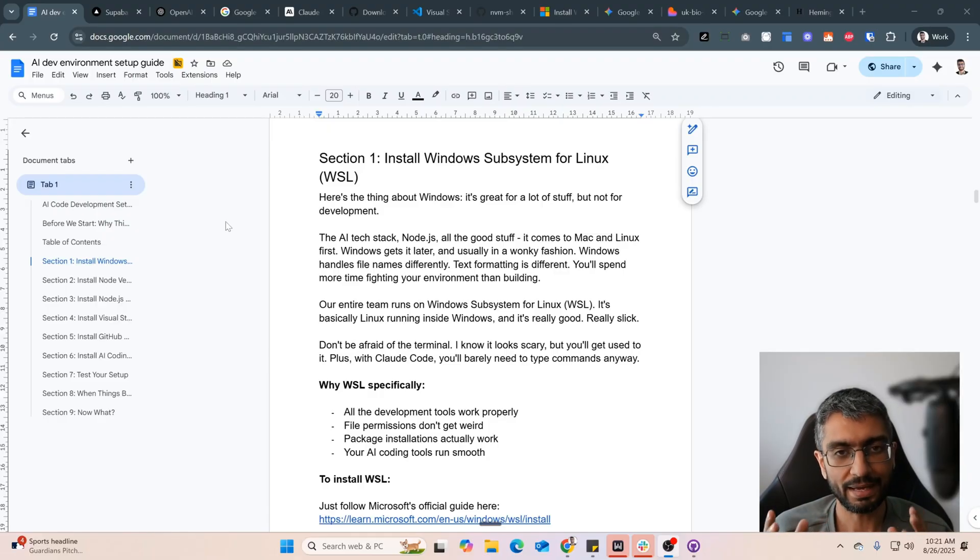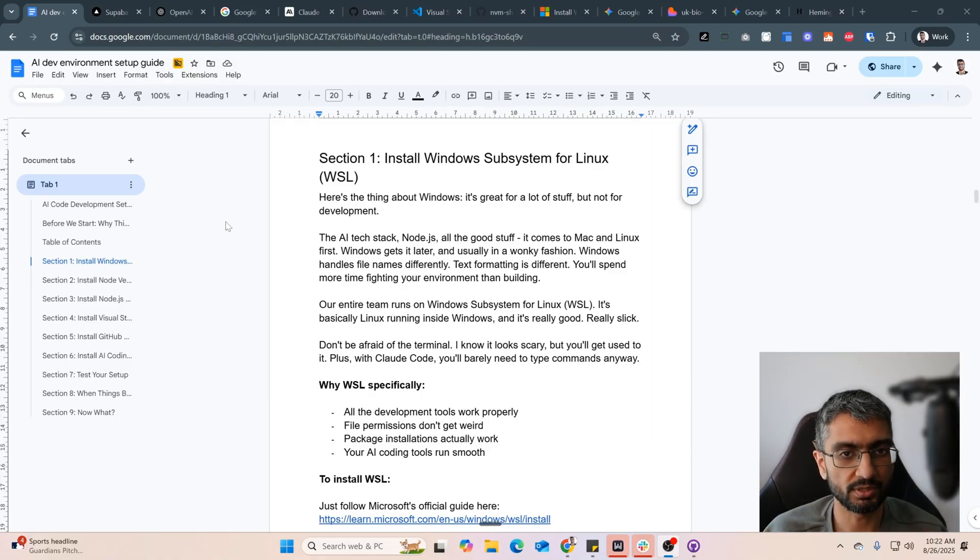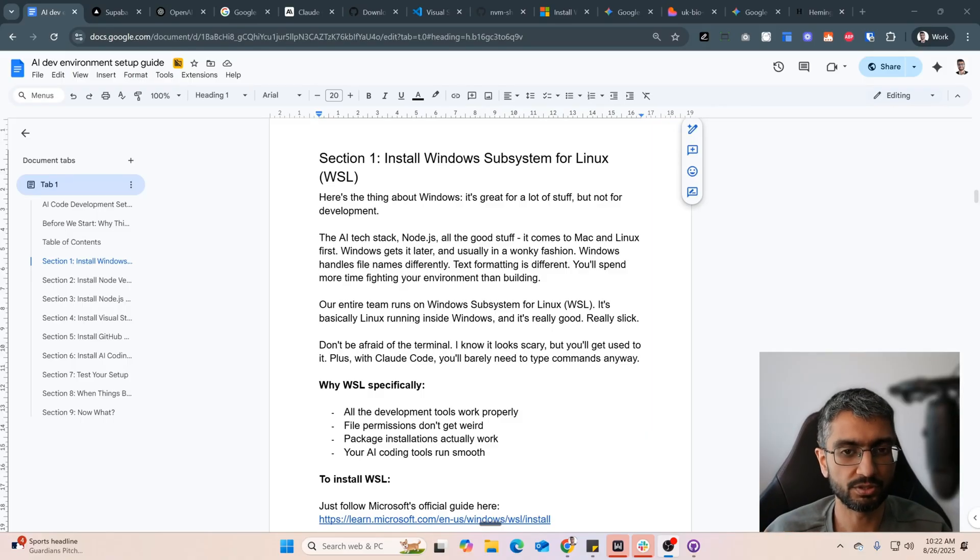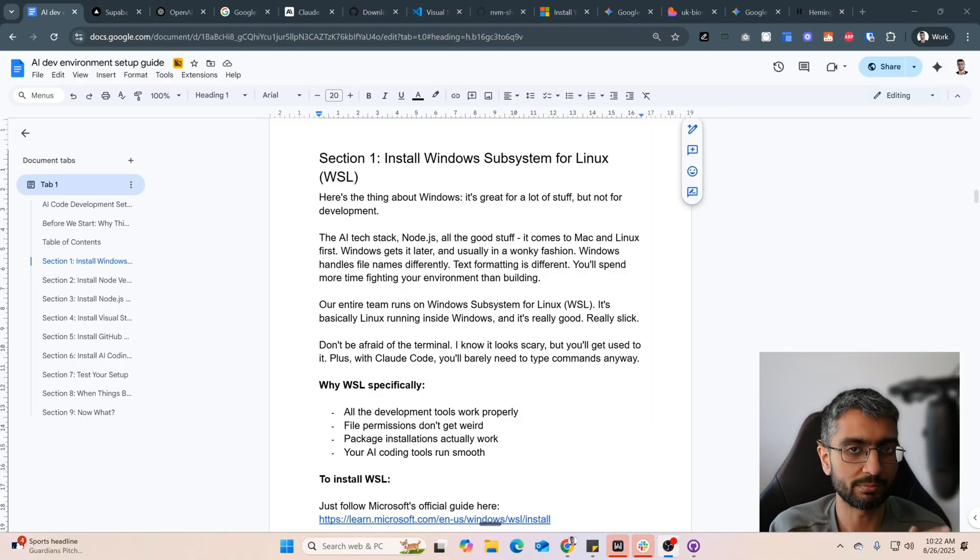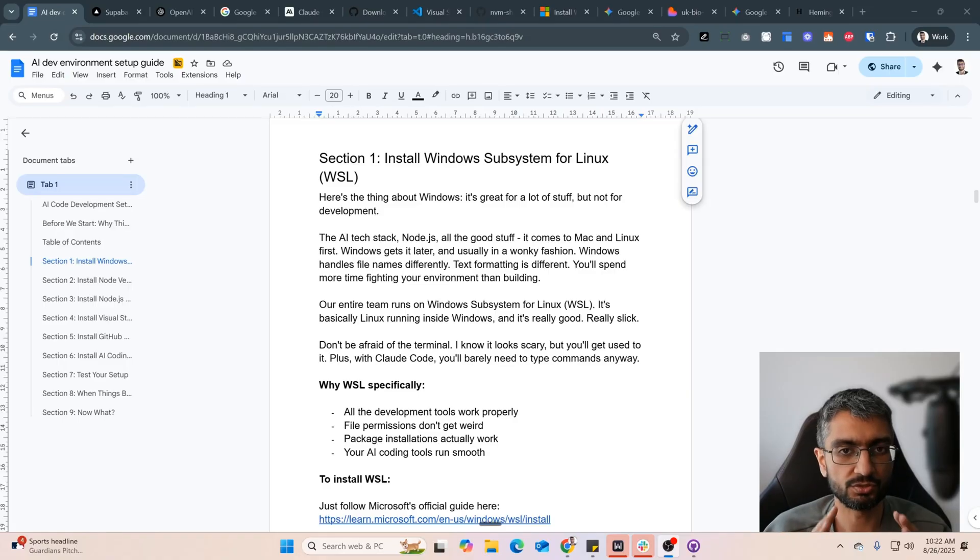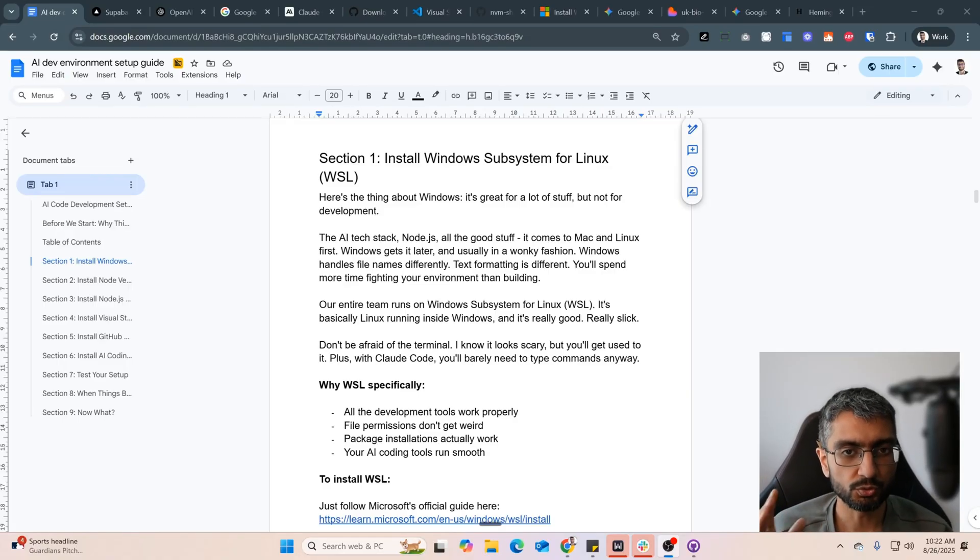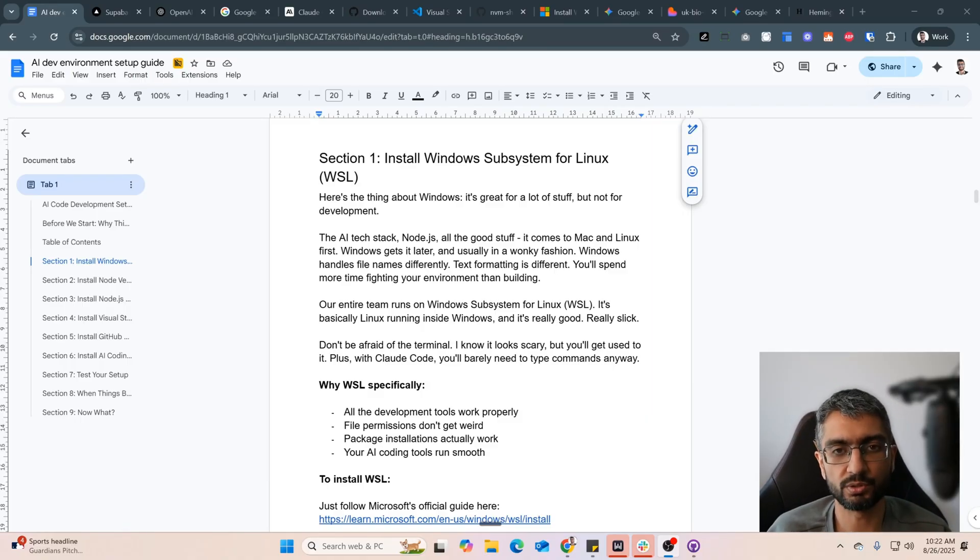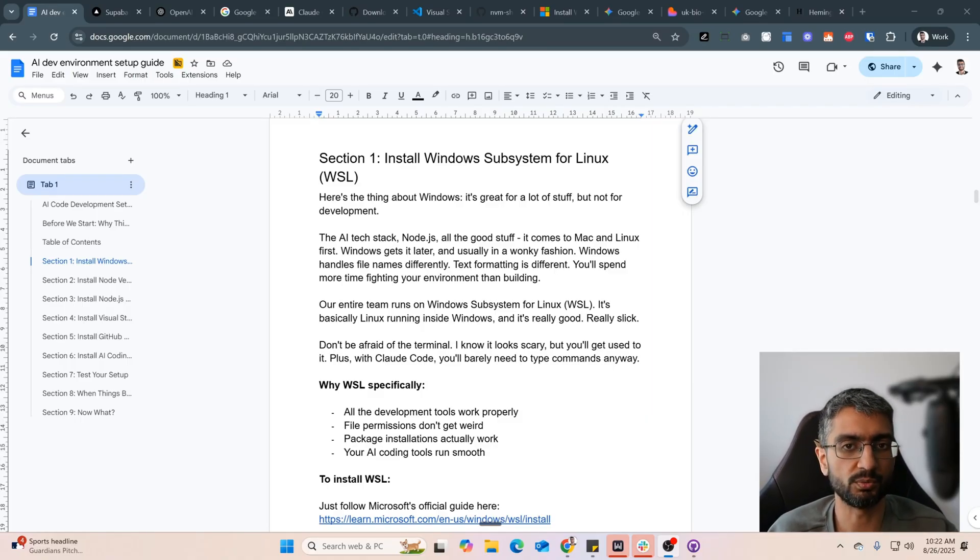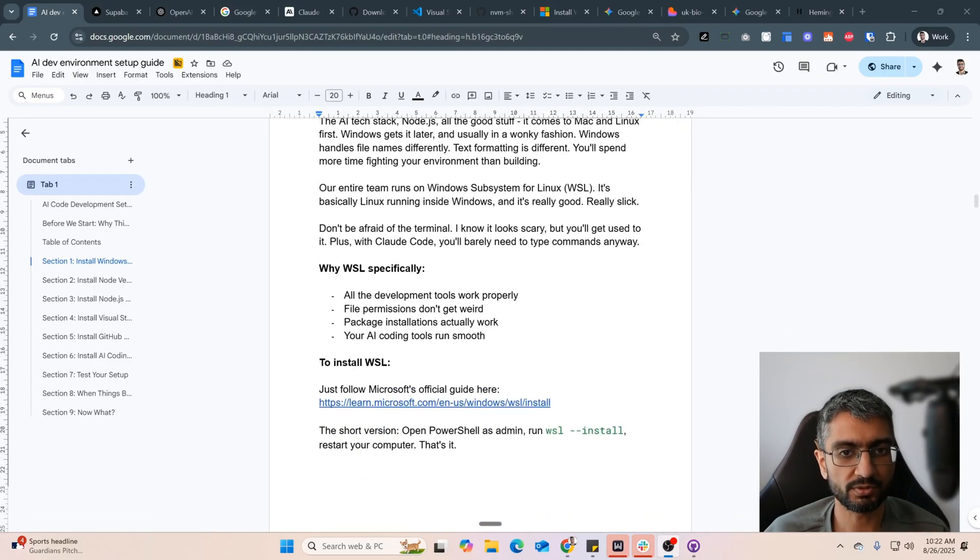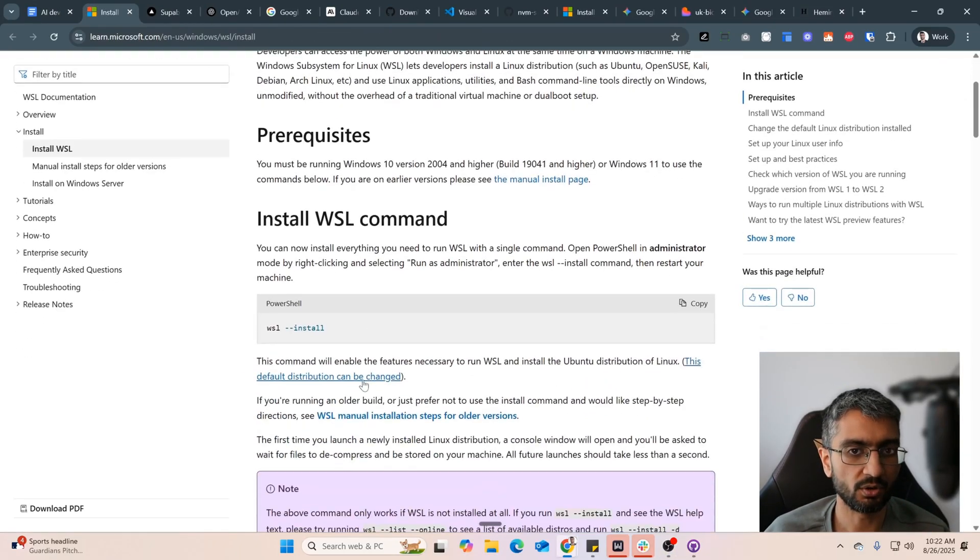For those of you on Mac, you can skip the first step, which is installing Windows Subsystem for Linux. All the rest you can follow on your Mac. Now for Windows, the recommendation is to not use regular Windows with PowerShell, and the recommendation is to use Windows Subsystem for Linux. A whole bunch of the tooling around development environment works best on Linux or Mac. It does not usually work best on PowerShell or Windows's own terminal setup. Now Microsoft has made it super easy to install WSL.